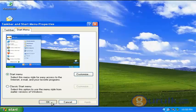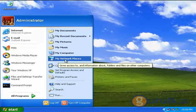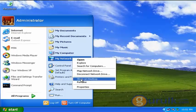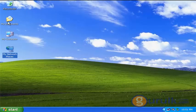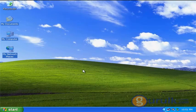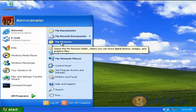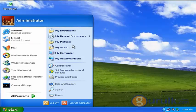First, we will apply the My Network Places icon. If we click on the right button, we will select the My Network Places icon to make it show on the desktop. We will select the My Network Places icon to add the desktop icon, and then select the My Pictures folder.